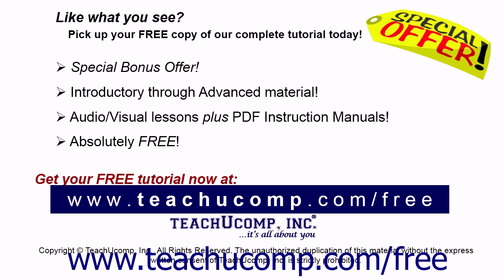Like what you see? Pick up your free copy of the complete tutorial at www.teachucomp.com forward slash free.